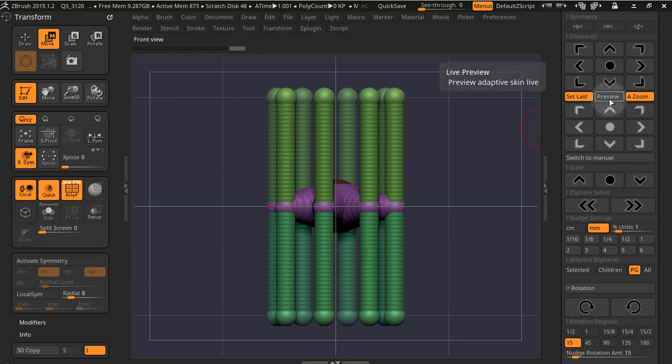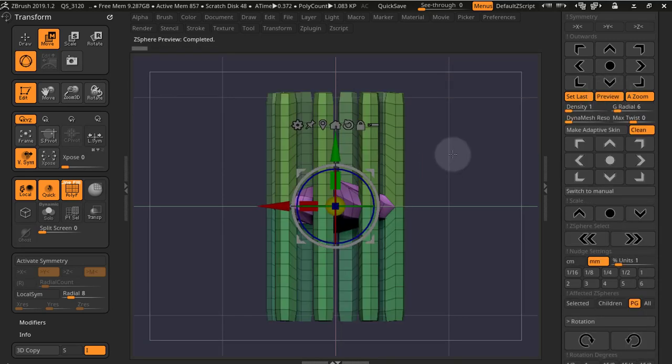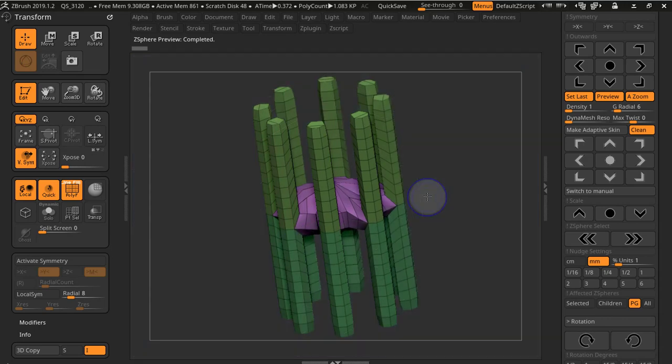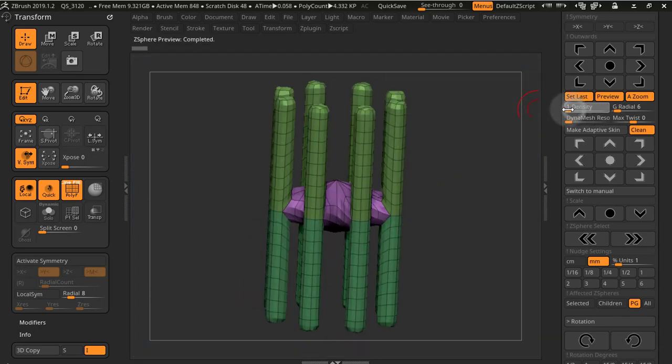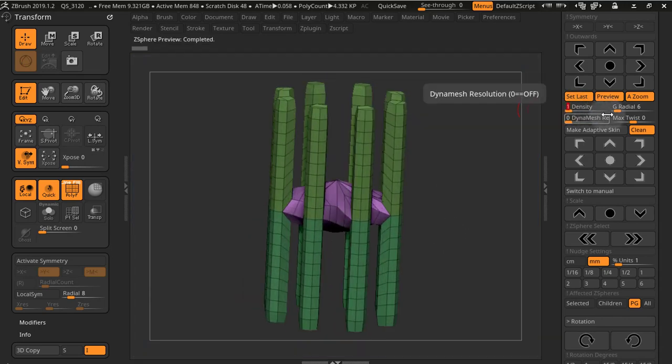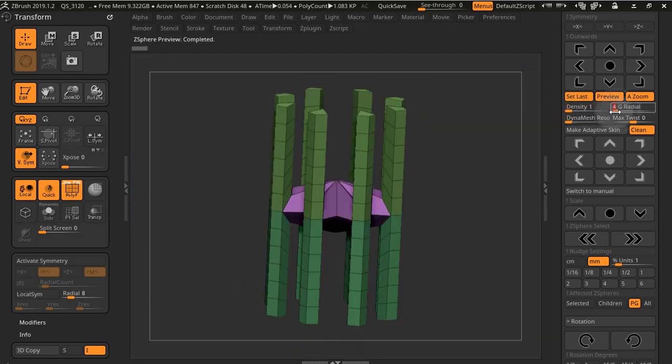You have the preview option to preview adaptive skin. You can change individual parameters and see your skin change in a live preview mode.